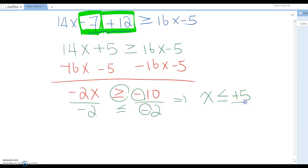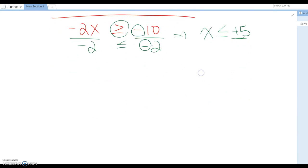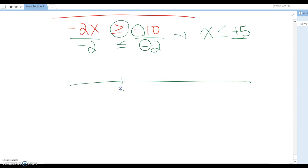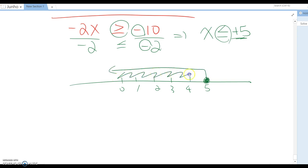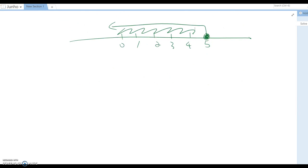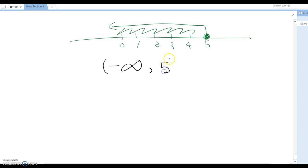Negative over negative becomes positive 5. On the number line, center on 5 — it includes the equal sign, so it becomes a closed dot going in the left direction. That is the answer for the graph. As interval notation, this extends to the negative side infinitely, so it is negative infinity comma 5 with a bracket. Infinity will never use a closed bracket because it is never-ending.